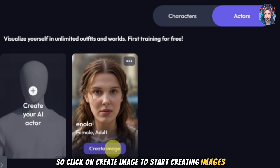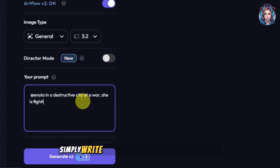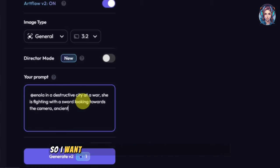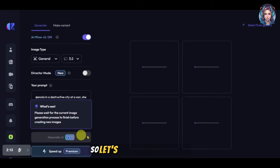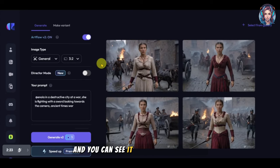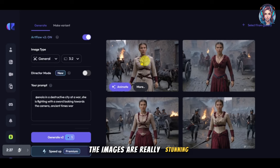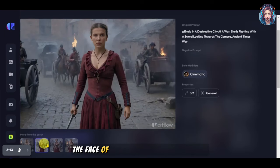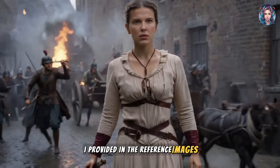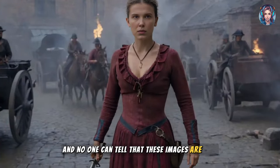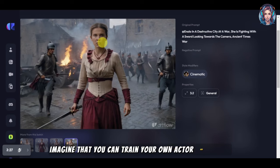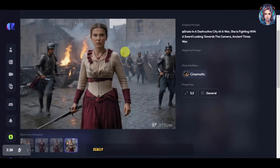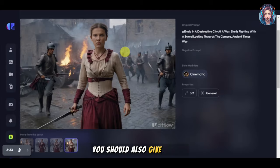My actor is ready and you can see how beautiful it looks. Click on 'Create Image' to start generating images. Simply write a prompt and generate — I want an image of a destructive city at war with my character fighting with a sword. The images are really stunning — just look at the result. The face of the actor is exactly the same as in the reference images I provided, and no one can tell these images are AI-generated. Imagine training your own actor and creating any kind of image you want.